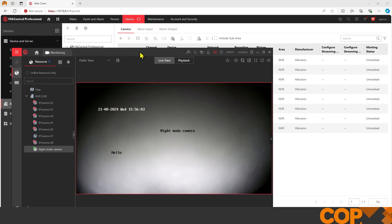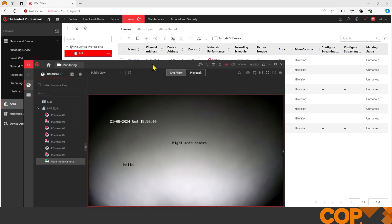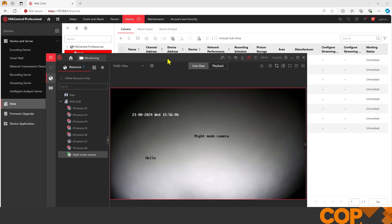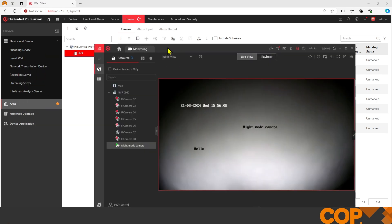That is the very basic introduction to Hike Central: getting a device added and how we monitor it using the control client. There'll be more videos like this one to follow covering different things within Hike Central. Today, thank you very much for watching. Have a good day.